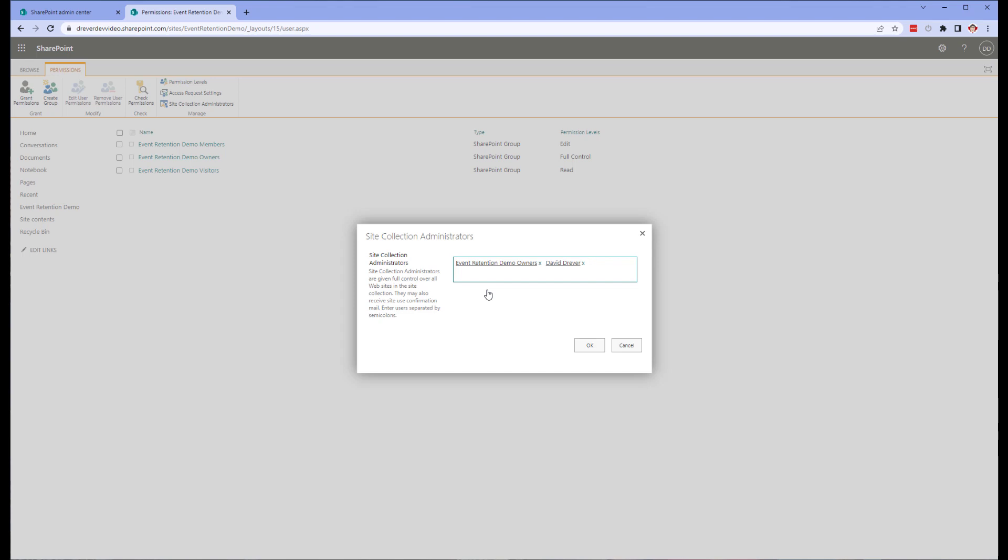Even though my account is a global admin and an owner of the group behind the SharePoint site, there is a bug. At least during the creation of this video, the bug was still there. To explain the nature of the bug, I should pause here and first explain what my end goal is here.